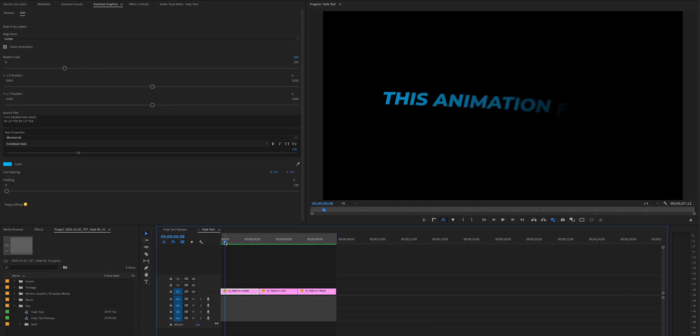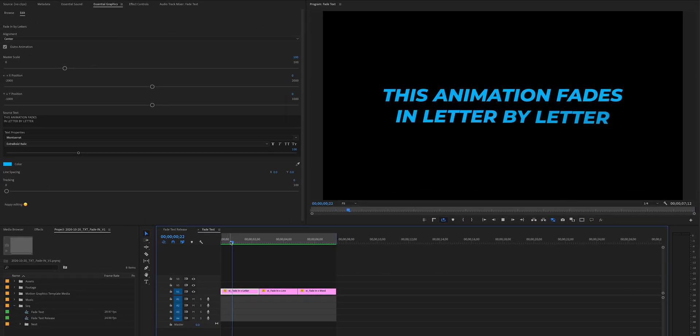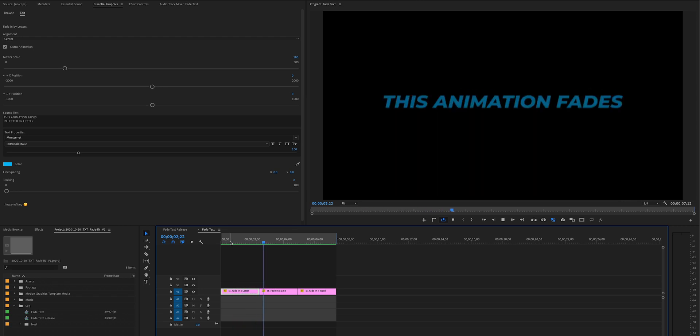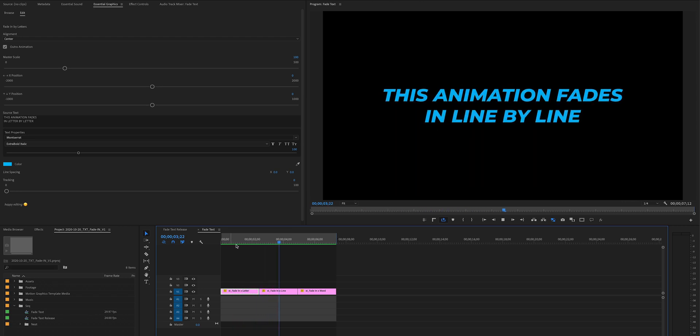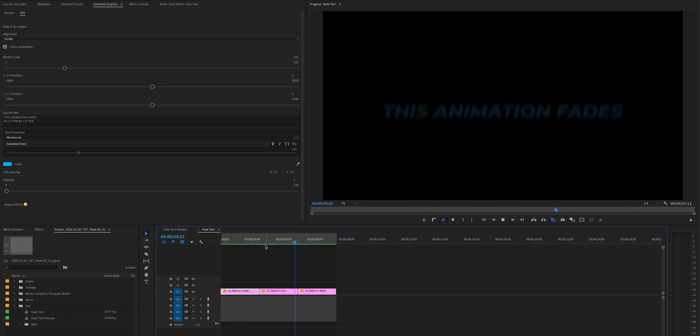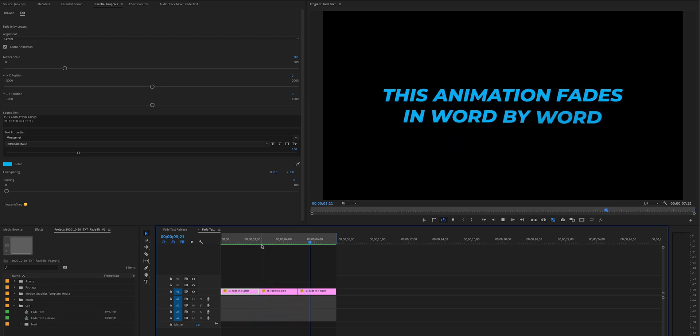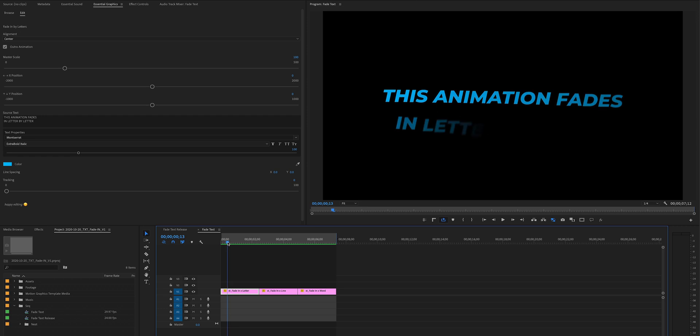I just switched the text to a little bit of a longer sentence so you can kind of get what I mean when I say this, but each animation kind of has a best use case. You can see that they all have a slightly different animation, obviously by letter, by line, or by word.